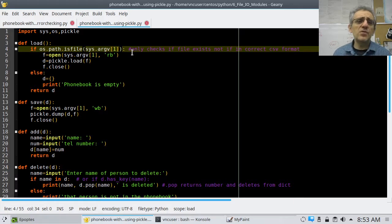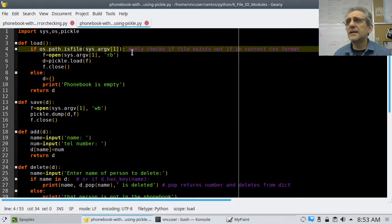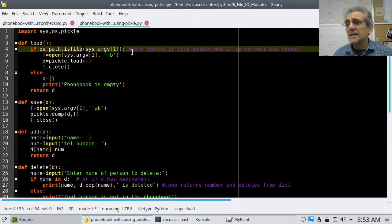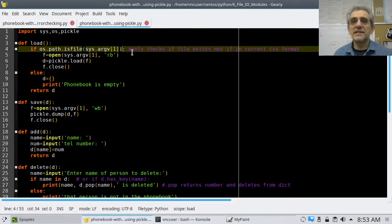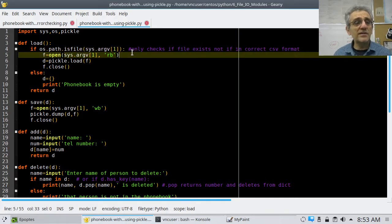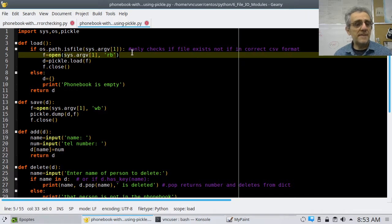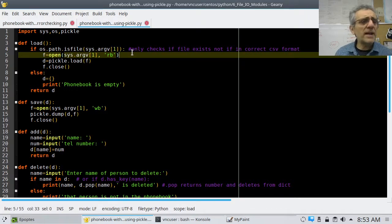It doesn't check if the file is in the correct comma-separated value format — it just checks if the file exists. And if it does exist, we go down to line 5 and open it. Oh wait, this is the pickle one — sorry, I'm looking at the wrong one.